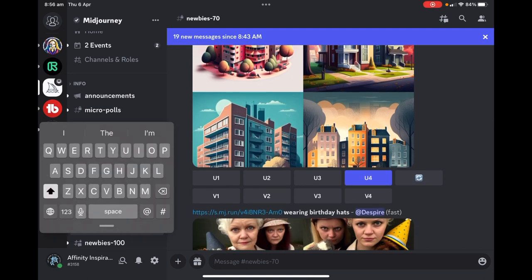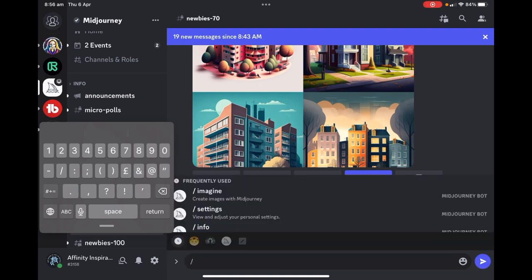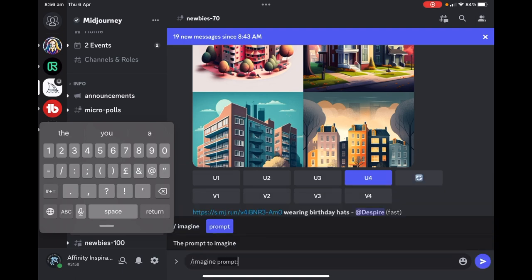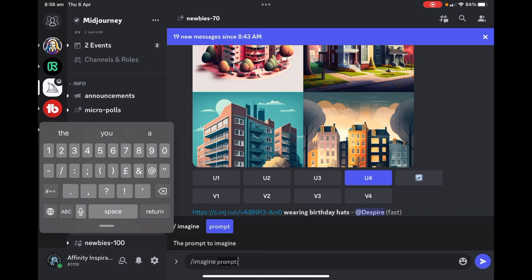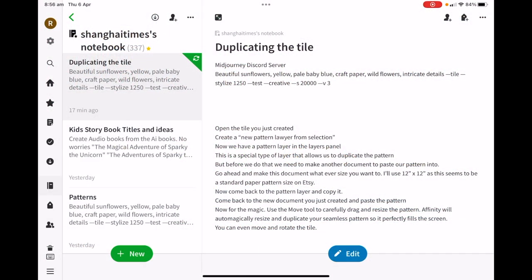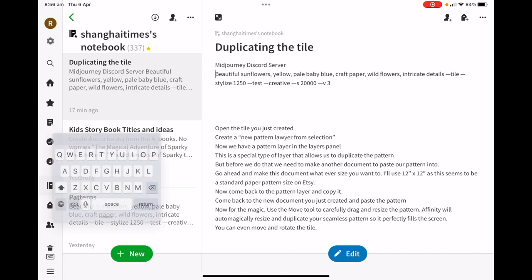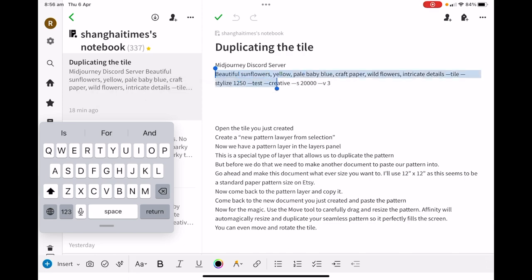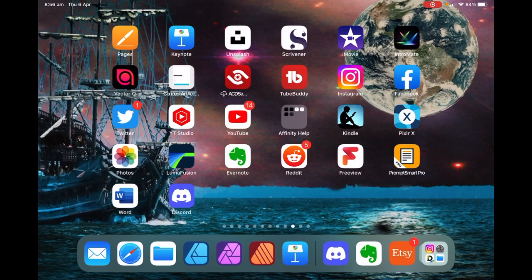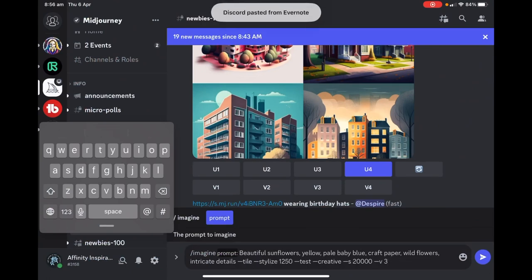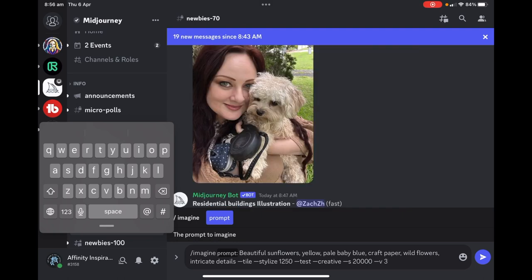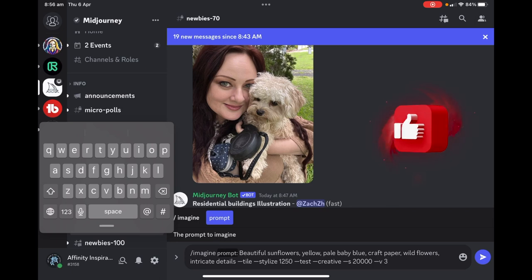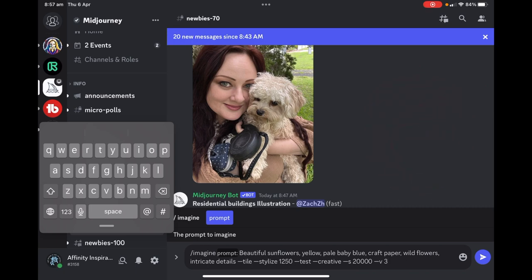To start off, you type /imagine and it comes up with a prompt. I've already highlighted the prompt, so I'll just paste it in. Let me copy that and go back to the Discord server and paste that in. The prompt is: beautiful sunflowers yellow pale baby blue craft paper wildflowers intricate details. The key word is the hyphen tile. It may take you a few minutes, half an hour, or a whole day to learn to use Discord, but it's really easily done.